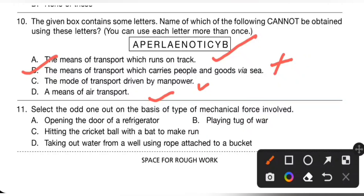11th question: select the odd one out on the basis of type of mechanical force involved. Option A — opening the door of a refrigerator — is pull force. Option B — playing tug of war — is also pull force. Option C — hitting a cricket ball with a bat — is push force. Option D — taking out water from a well using a rope attached to a bucket — is also pull force. So option C is the odd one out, as it involves push force while A, B, and D involve pull force. Option C is the correct answer.